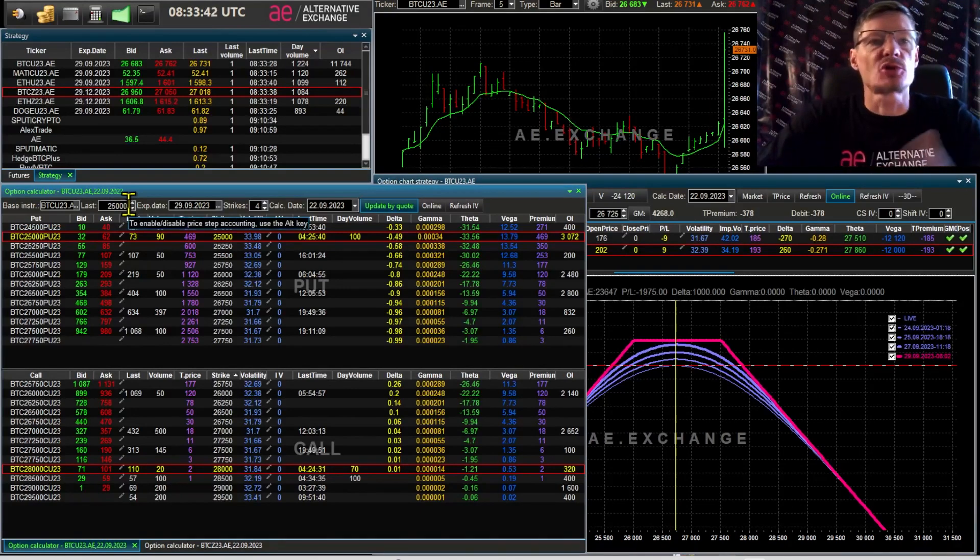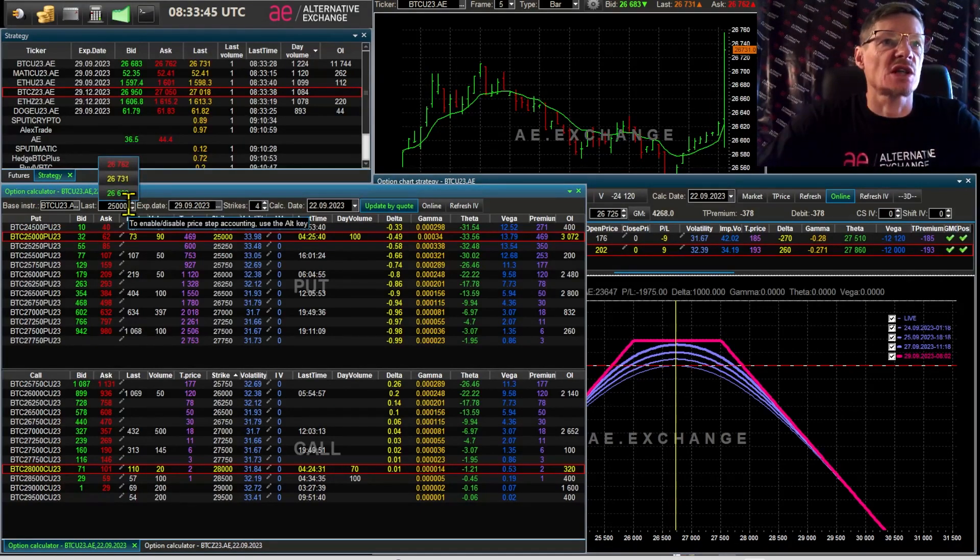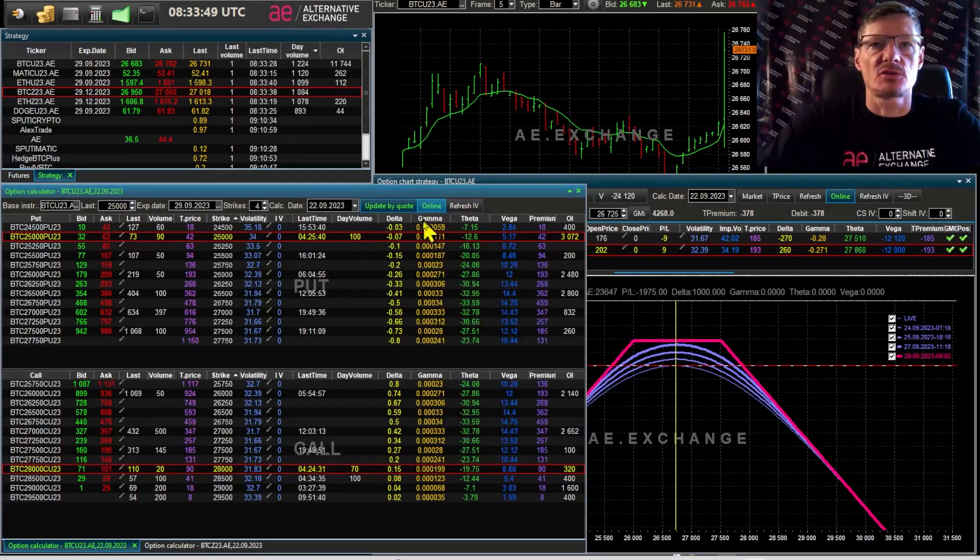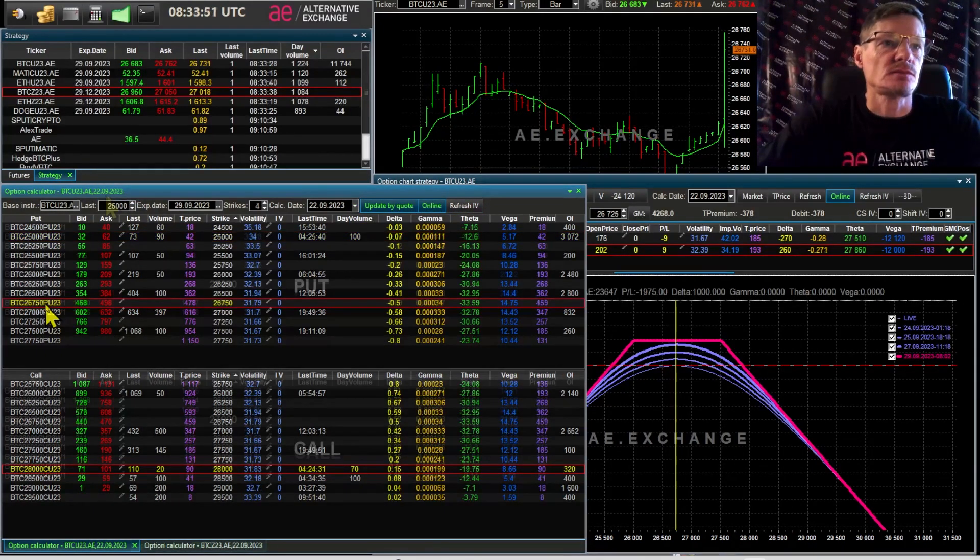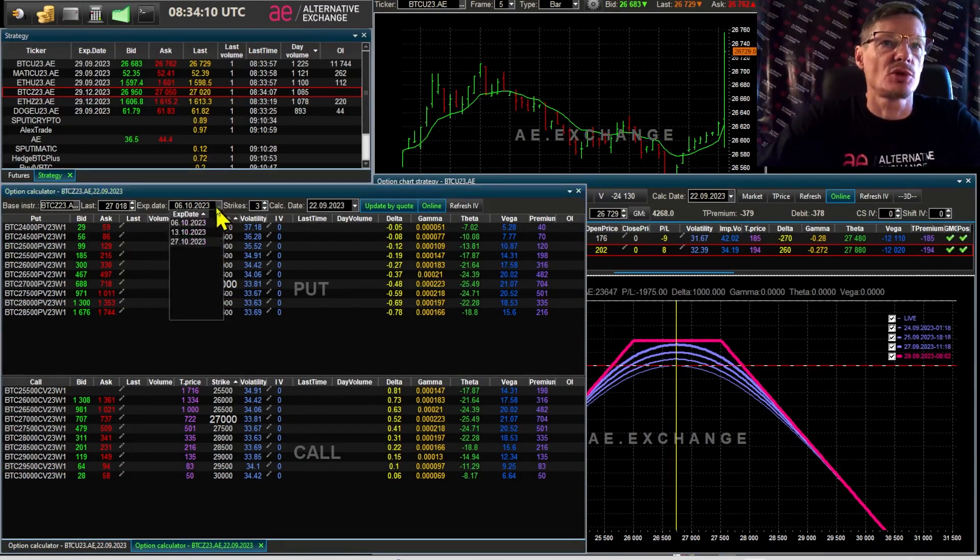By selling on the edge options. And I'll show you what an on the edge option is. It's those options that have a delta of 0.1 or less. Let me show you next month series as an example.